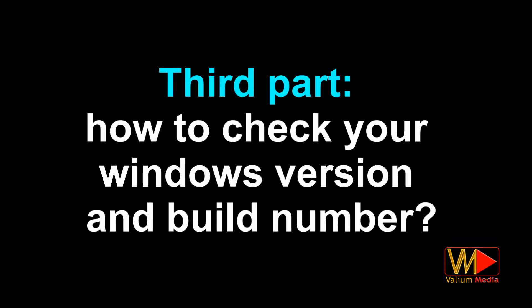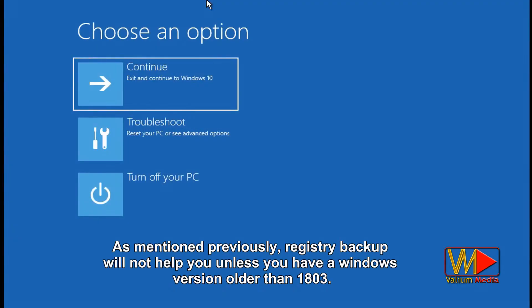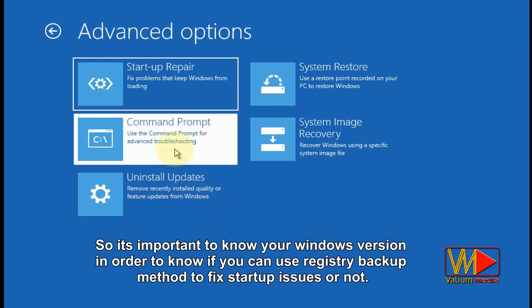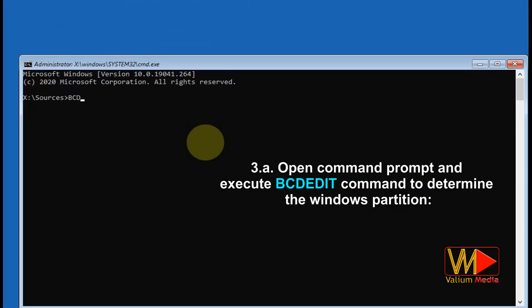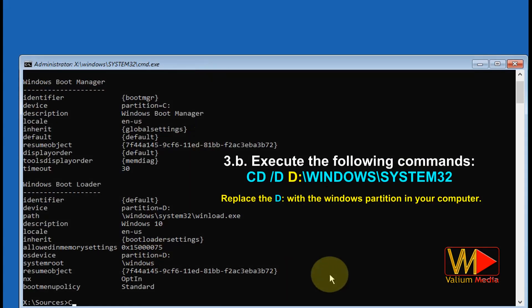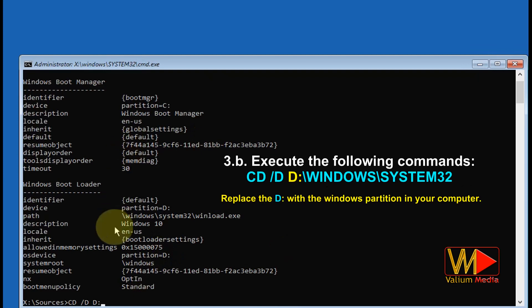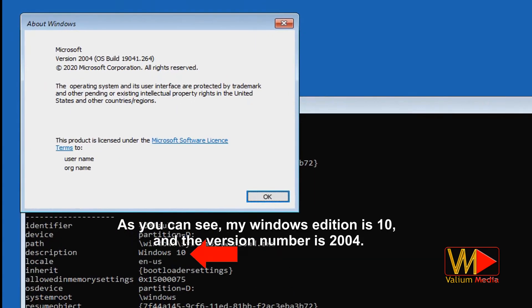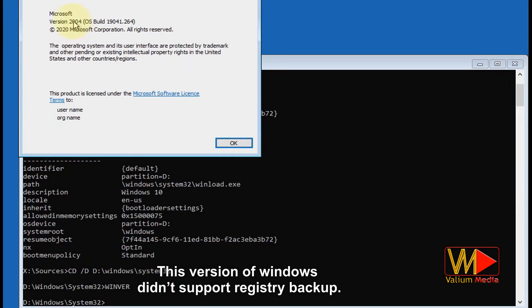Third part: how to check your Windows version and build number. As mentioned previously, registry backup will not help you unless you have a Windows version older than 1803. Open command prompt and execute BCDEdit to determine the Windows partition, then execute: 'cd /d D:\Windows\System32' — replace D with your Windows partition letter. Type 'winver' and hit Enter. In my case, the Windows edition is 10 and the version number is 2004, which does not support registry backup.